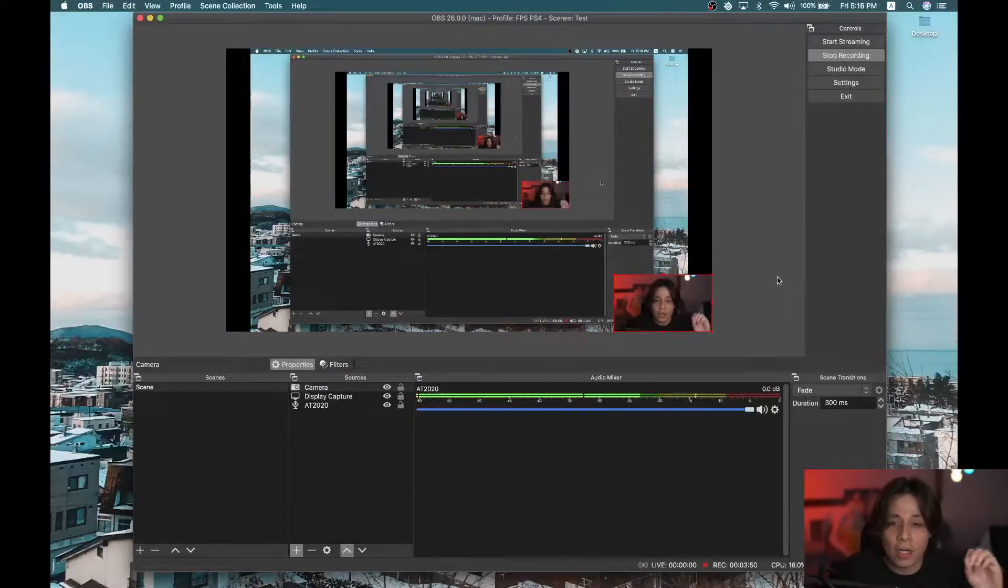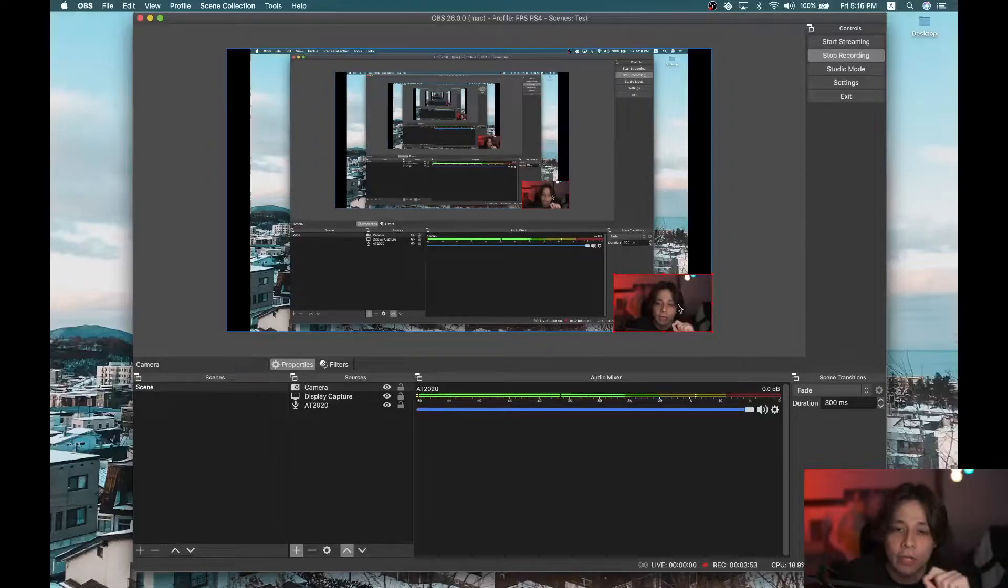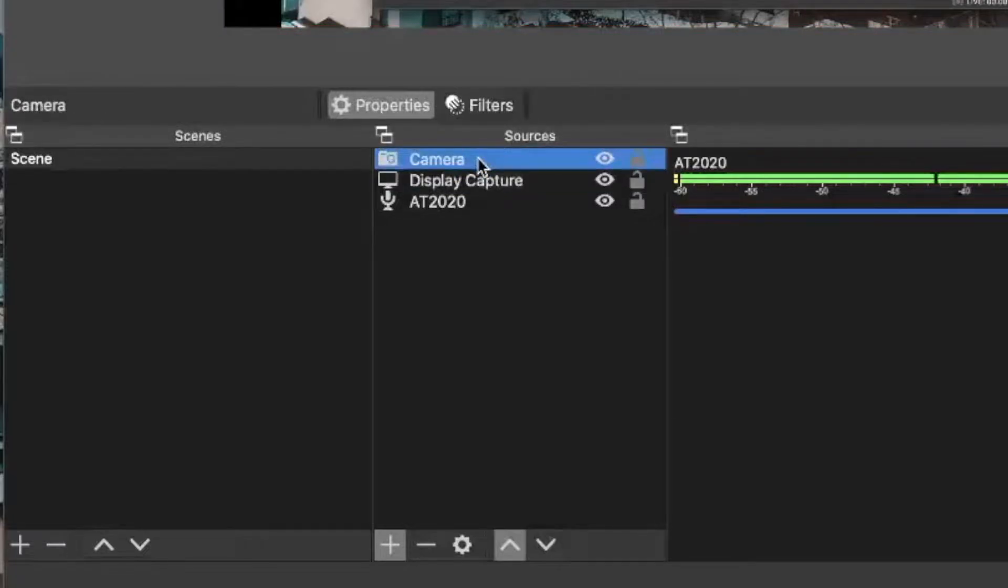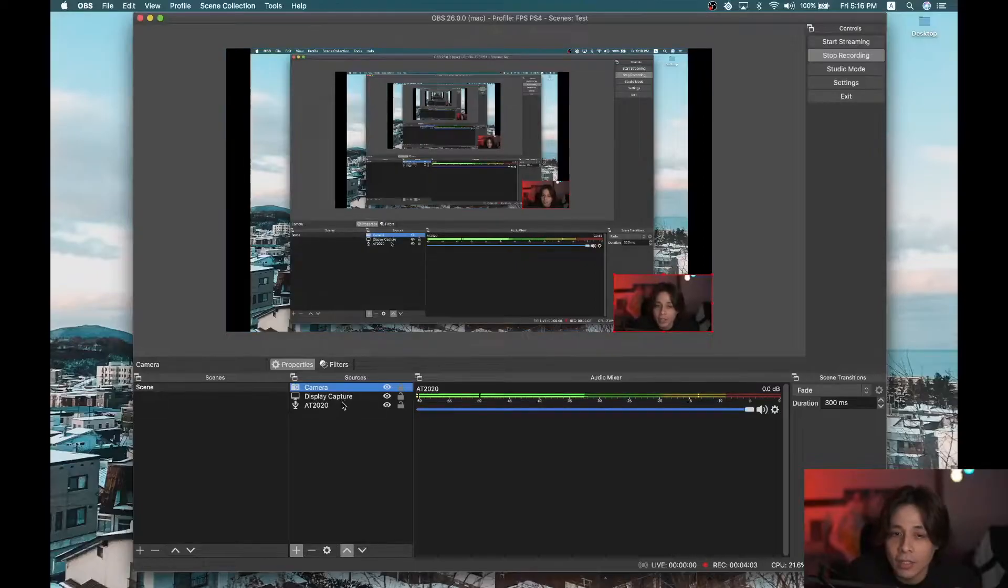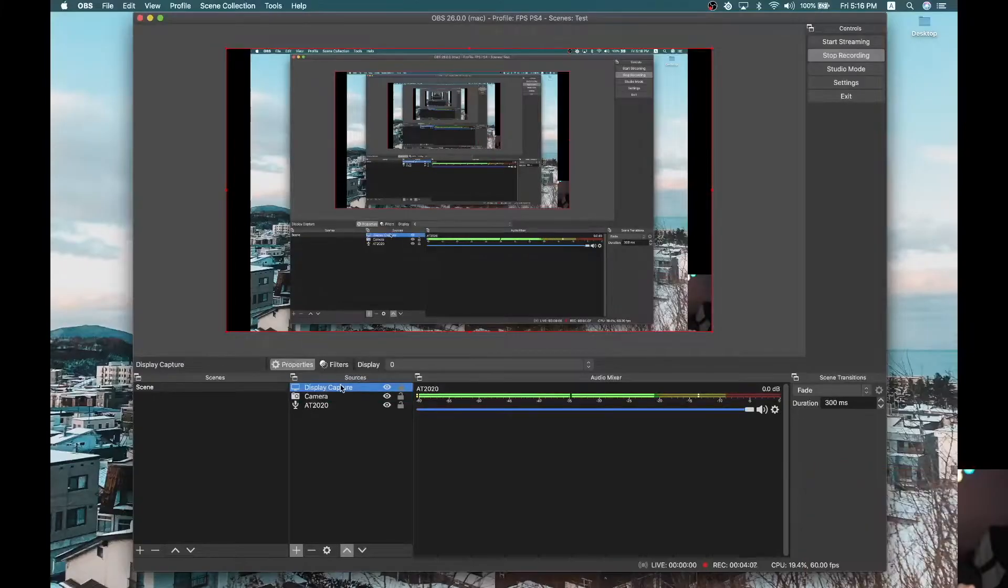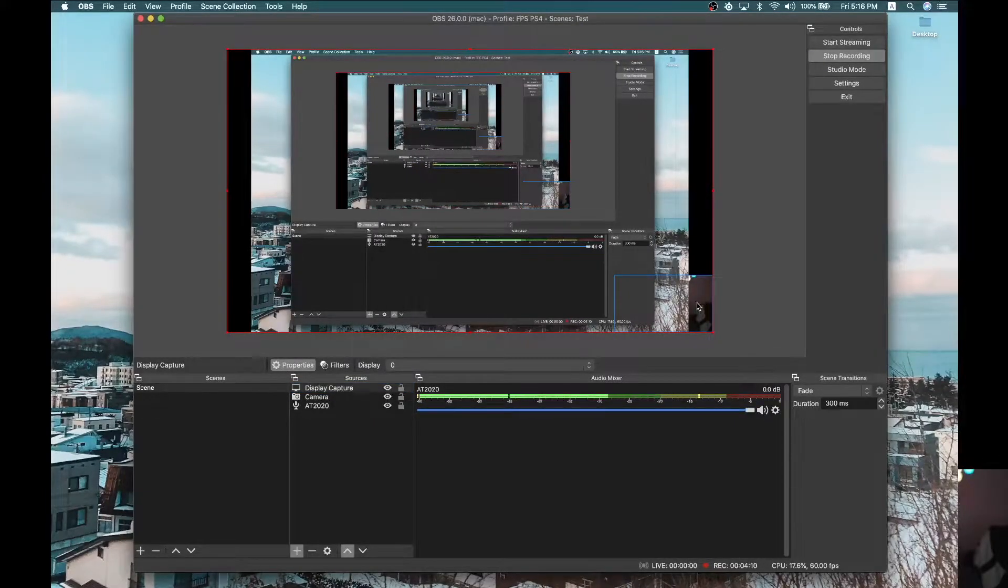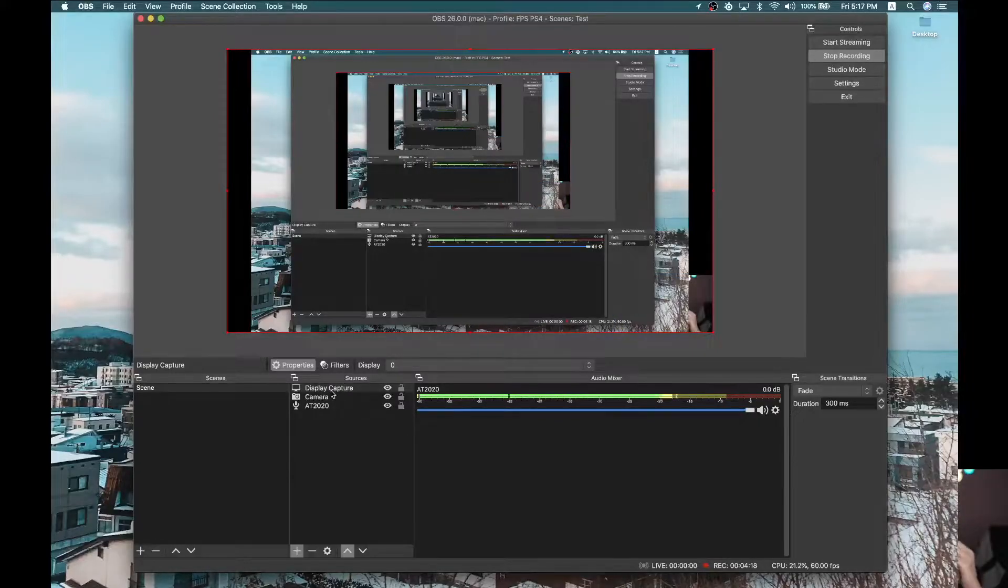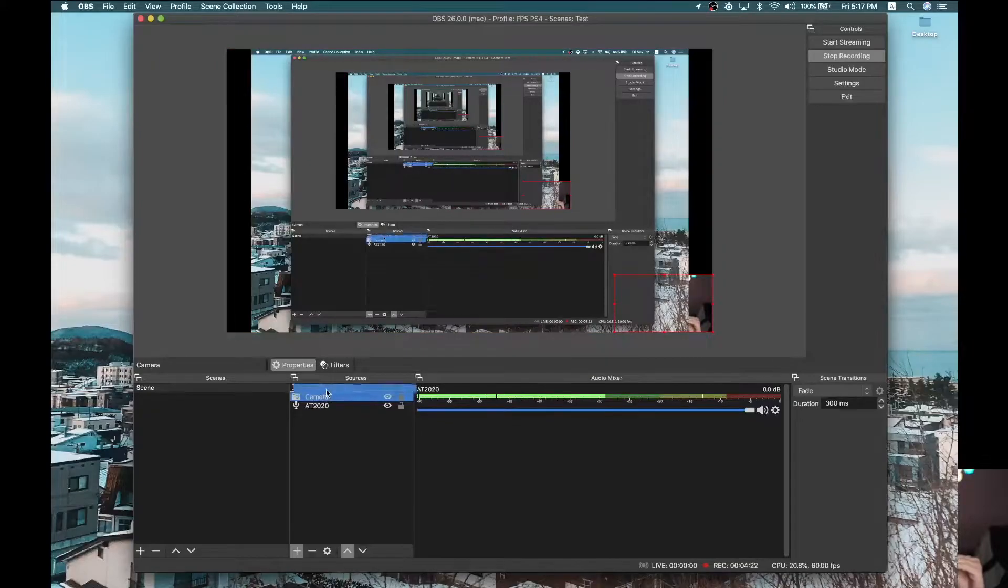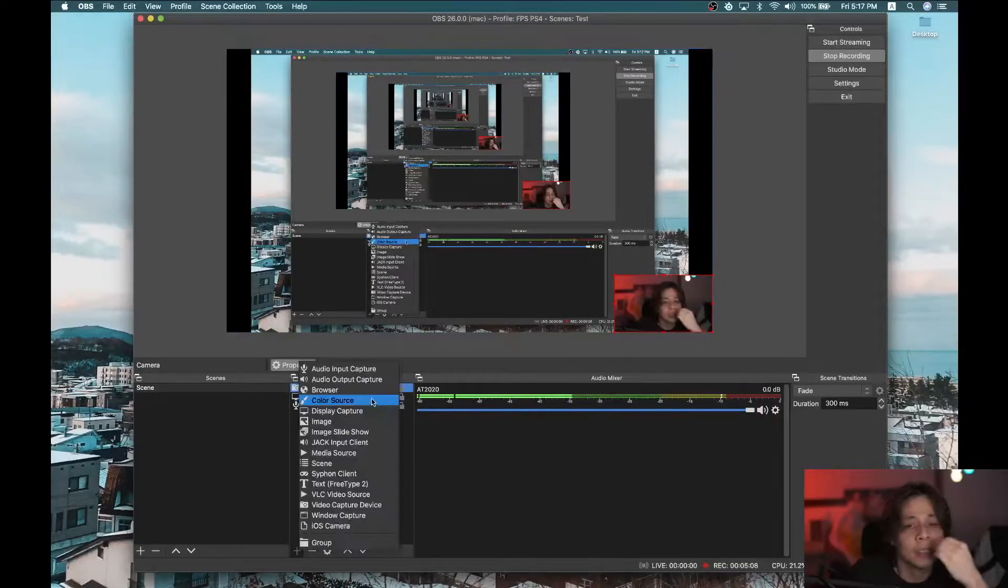Those are the basics. Now, when you already have your camera and your display capture, you can see that they are in a line. The camera is on the display capture. If you want the camera behind, you just need to drag this thing up here, display capture, and put the camera behind. And now I am behind. That is the camera. So imagine, it's like a sandwich. There are layers to it. Whatever is on top is the one you will see first. So let's just bring our camera back up here.